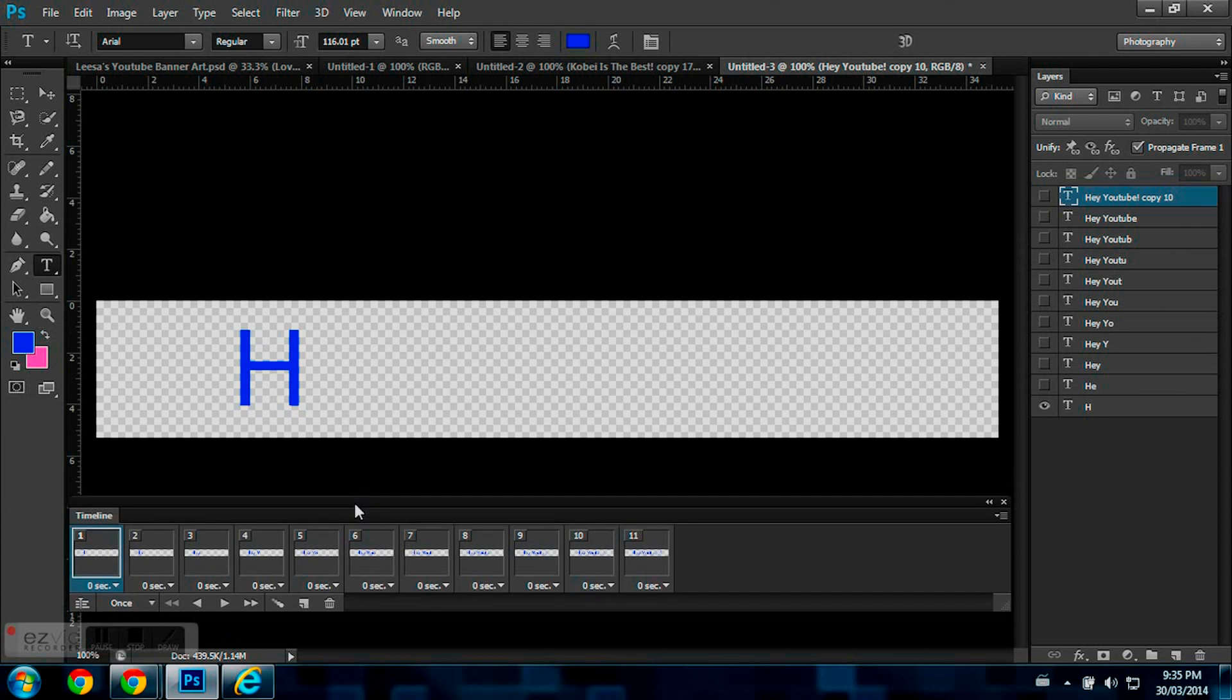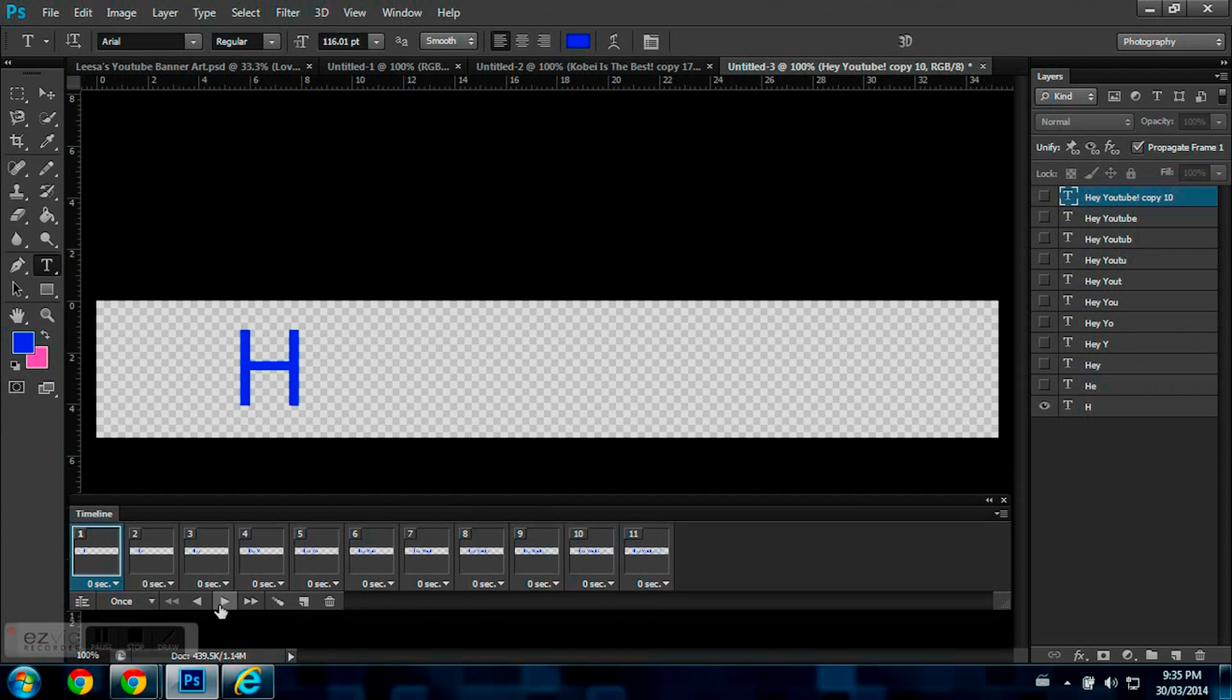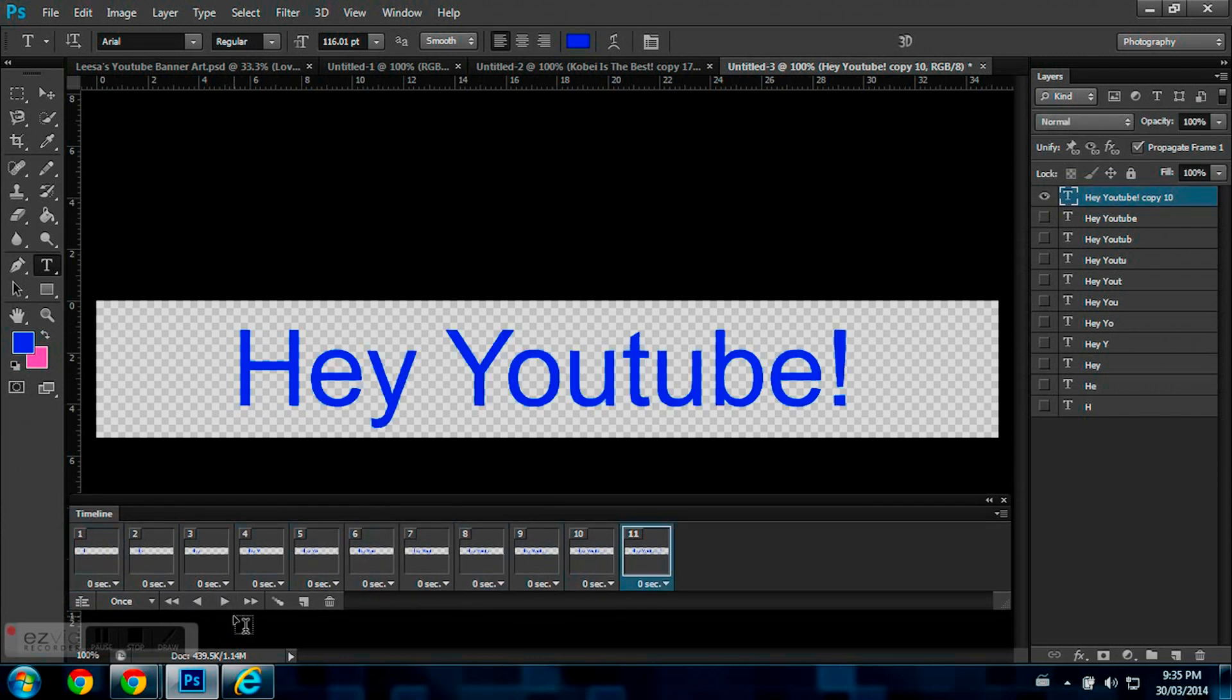So, just raising that up, and now you just press Play. So, that is your animation for all your letters.